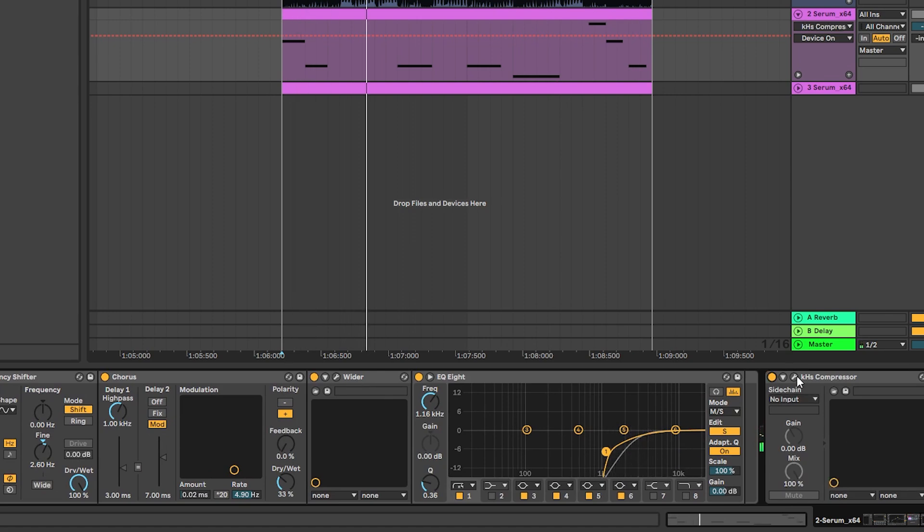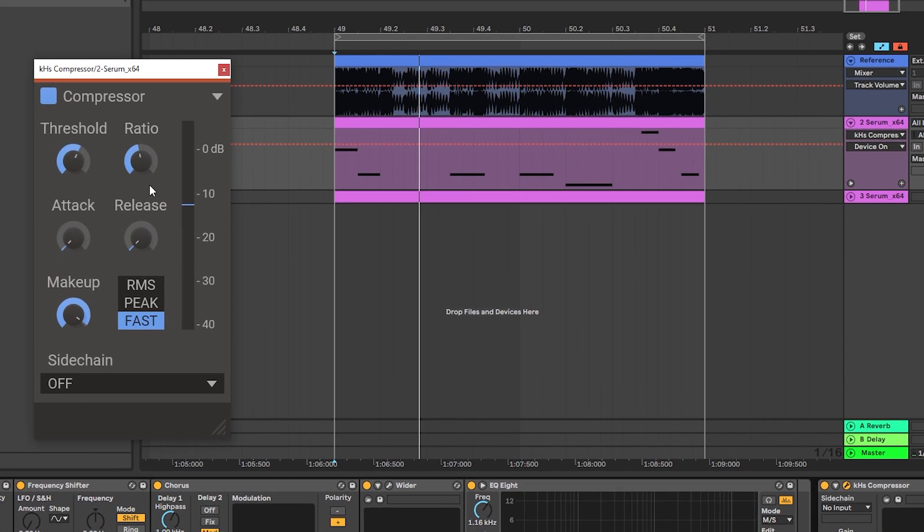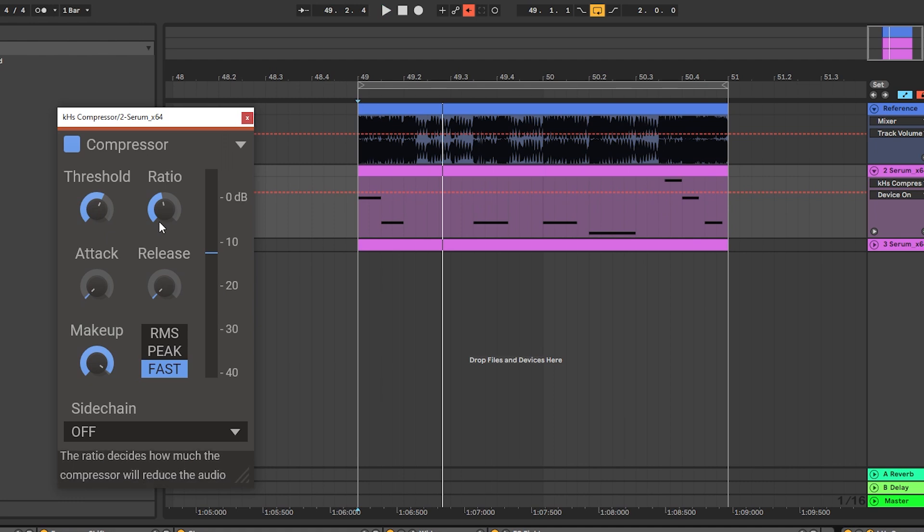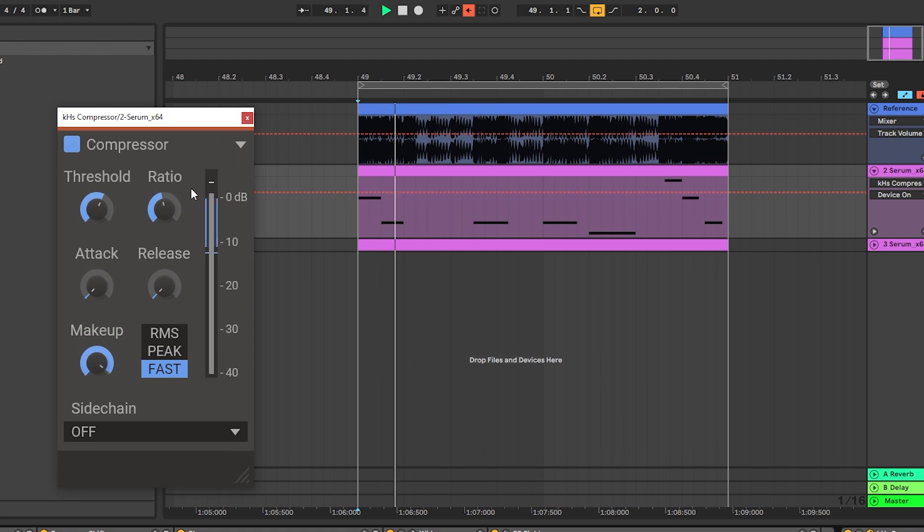Then the next thing that I did was adding some compression just to keep the transients of the sound in control and keep the lead consistent.